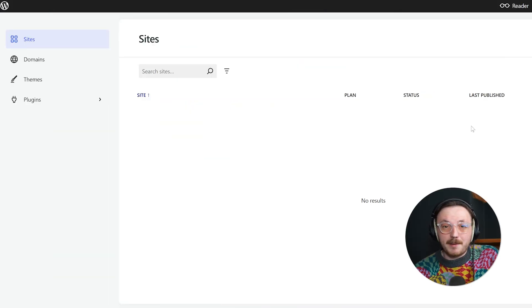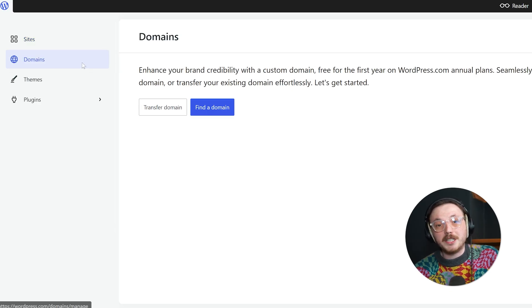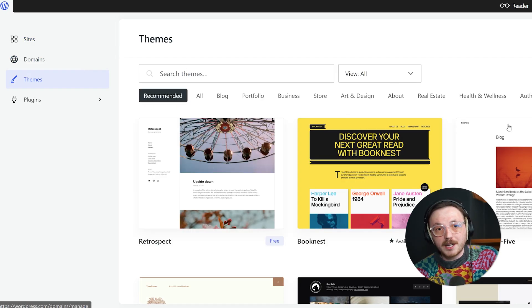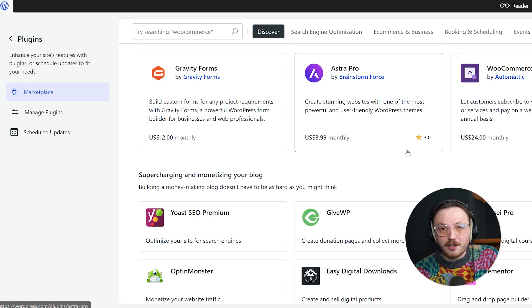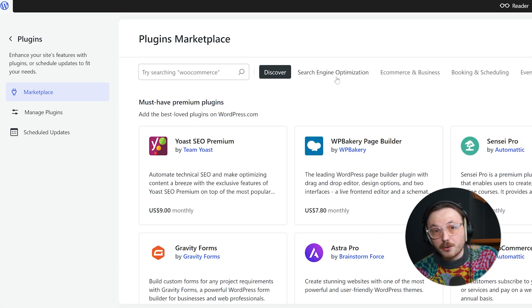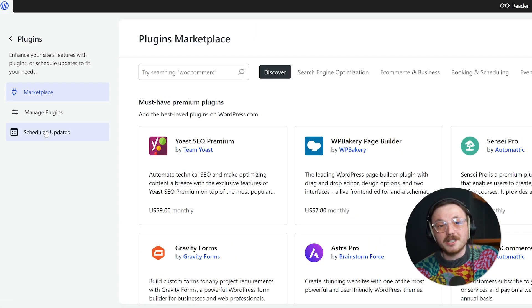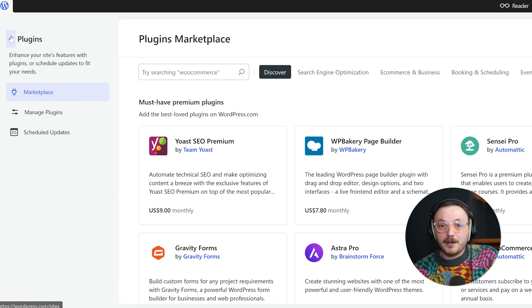To start, we'll look at ease of use. One of the first things you'll notice when comparing Go High Level and WordPress is the difference in ease of use. Nobody wants to spend hours learning a new platform. WordPress can be a beast to manage, especially if you're a beginner. You'll need to set up hosting, install WordPress, choose a theme and then start hunting for plugins to make everything work the way you want. It's doable, but it takes time, patience and a lot of googling. And when something breaks, it's a headache to fix.